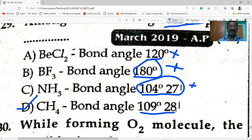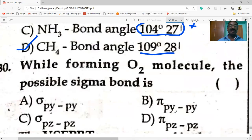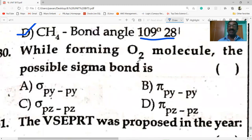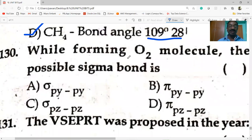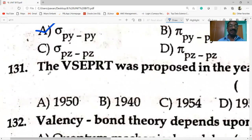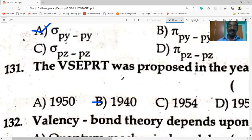While forming the water molecule, the possible sigma bond is sigma py-py. VSEPR theory was proposed in the year 1940.